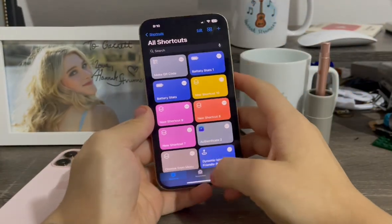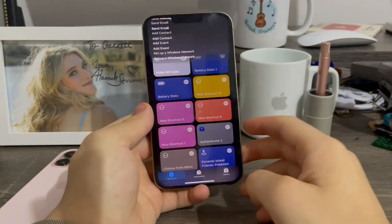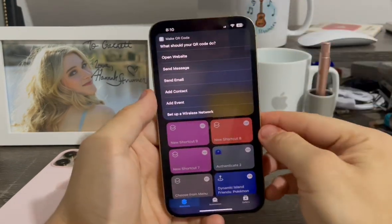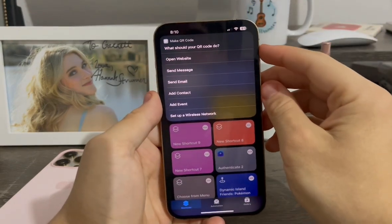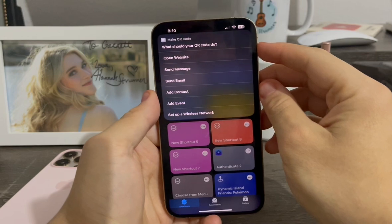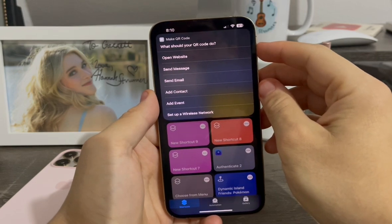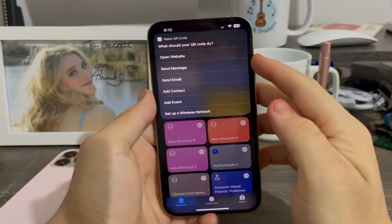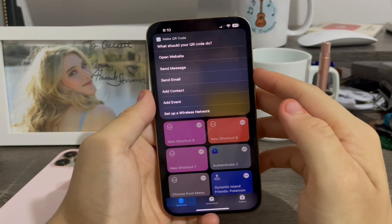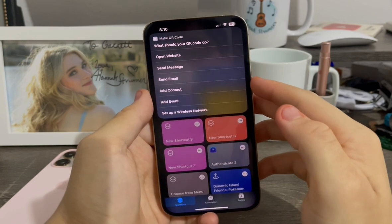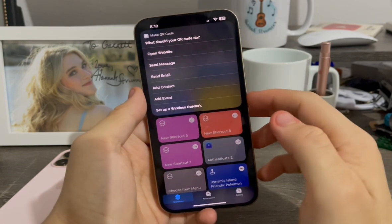Go to Shortcuts, and now when I tap on it, you'll get these options. First one is open a website — that's the one I used to make the demo QR code for my intro. Next we have send message, send email, add contact, event, and set up wireless network.